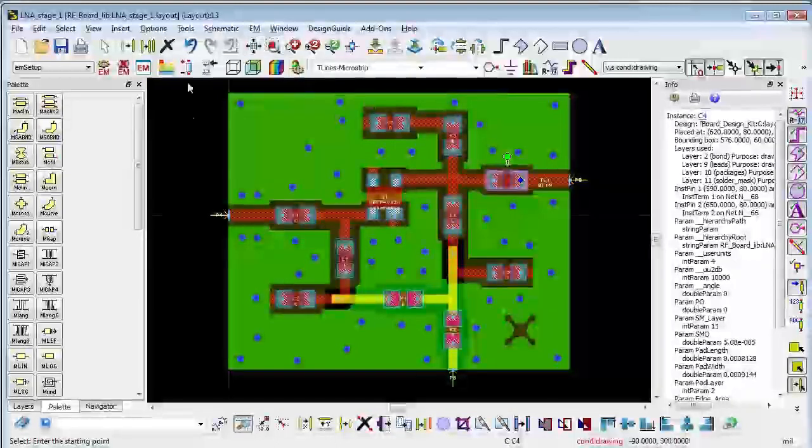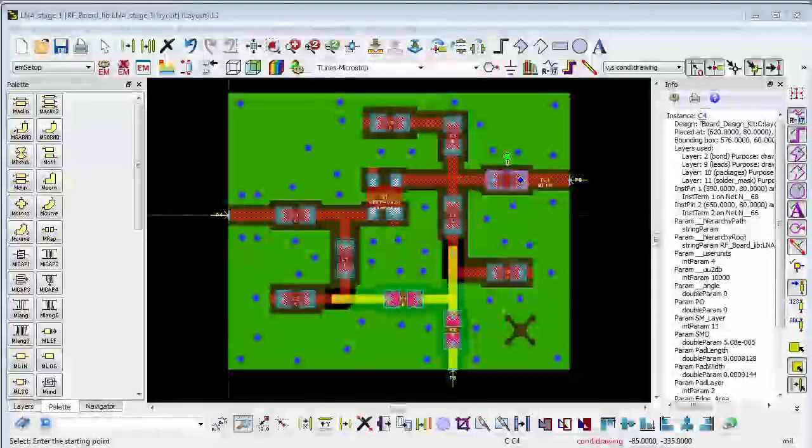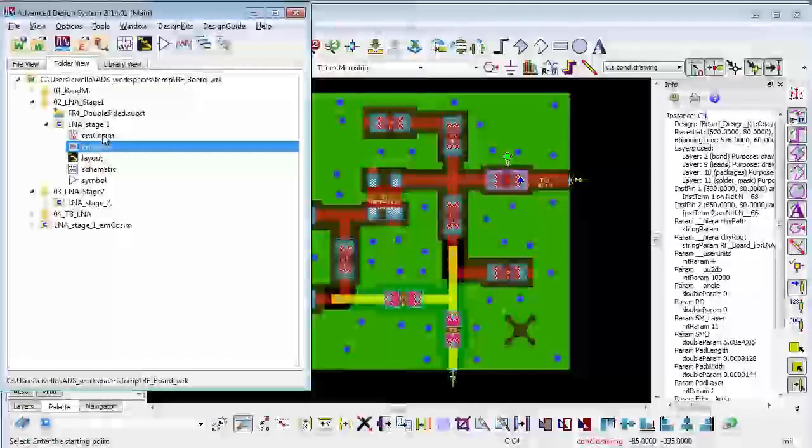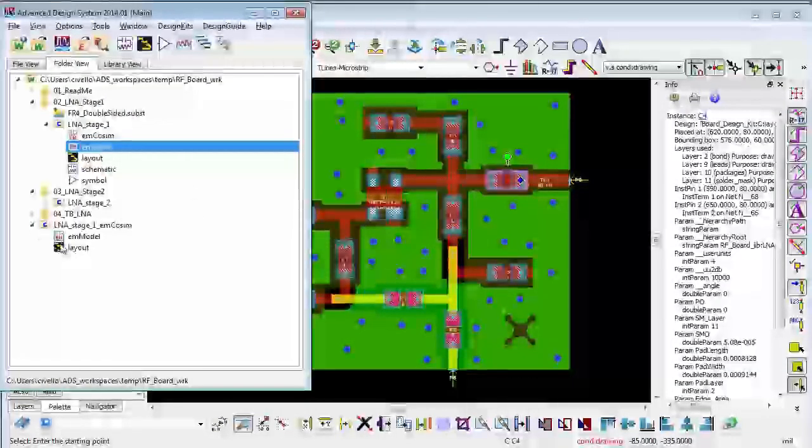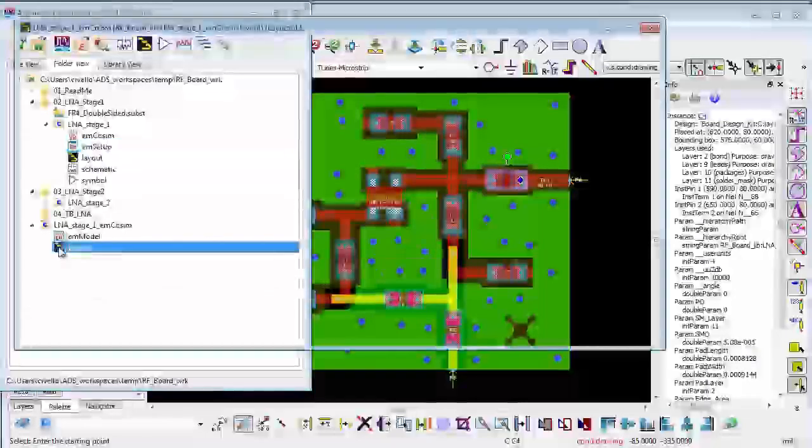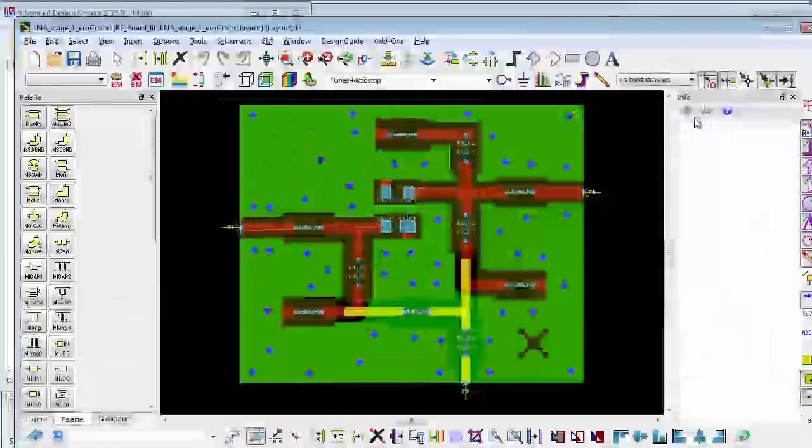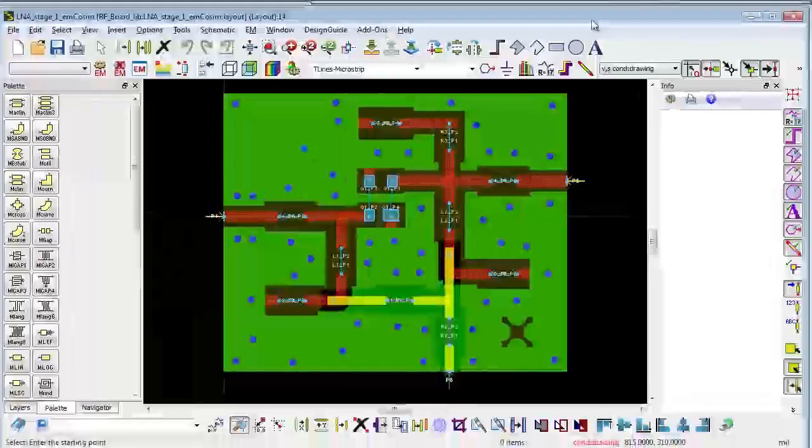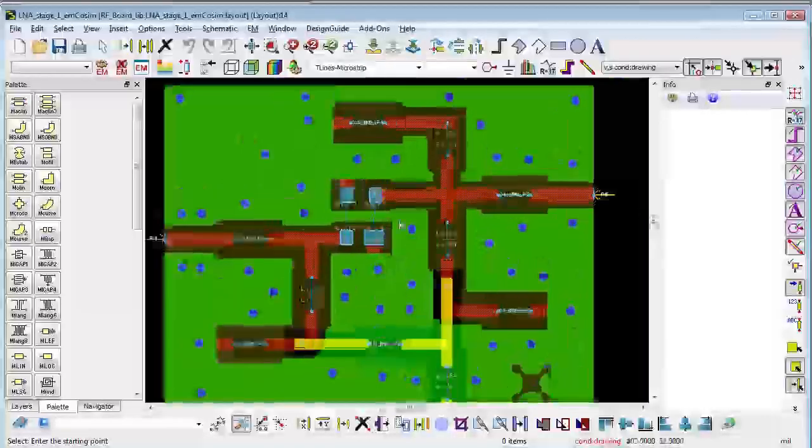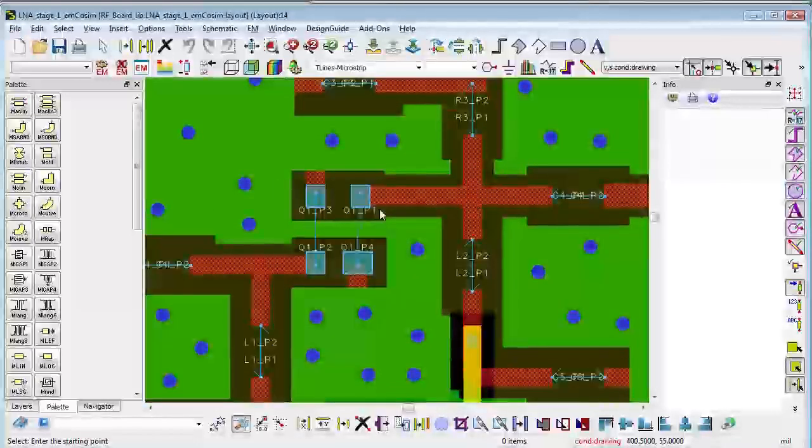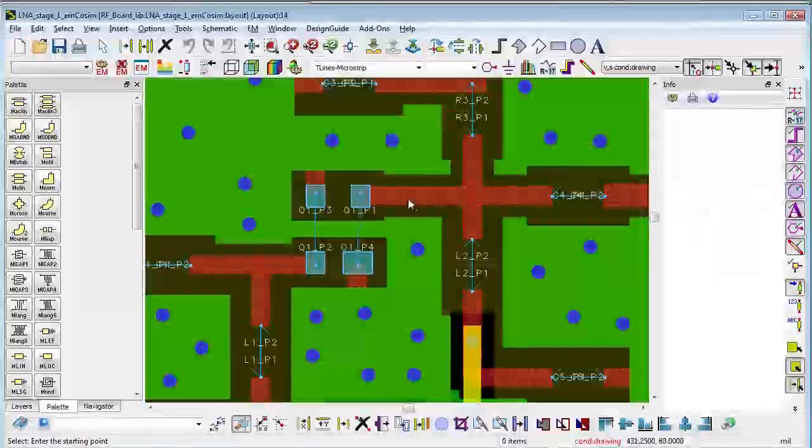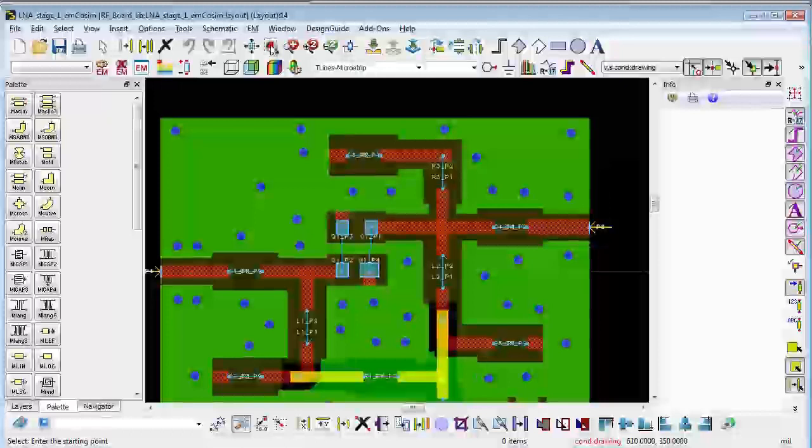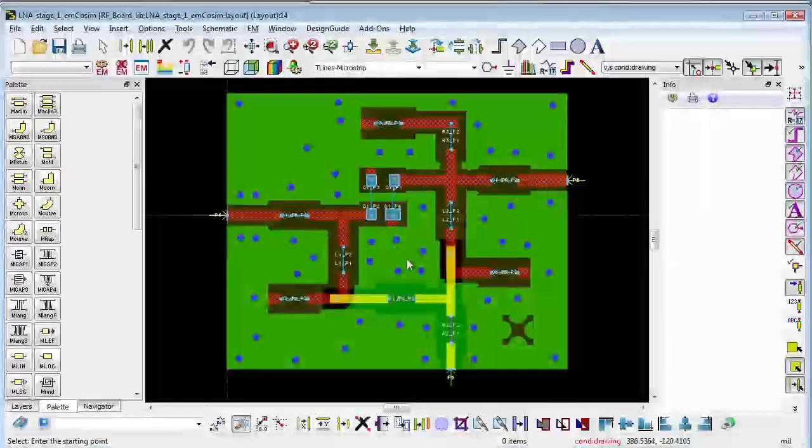Now what's a little more interesting is what it's doing behind the scenes. The automatic EM circuit co-simulation generated another layout view and you can see that here automatically. What it did was remove all of the surface mount parts, and you can see them here, and placed in ports for the EM simulation and automatically ran the simulation then reinstantiated the circuit models for the EM circuit co-simulation.